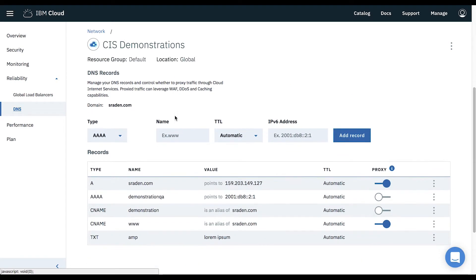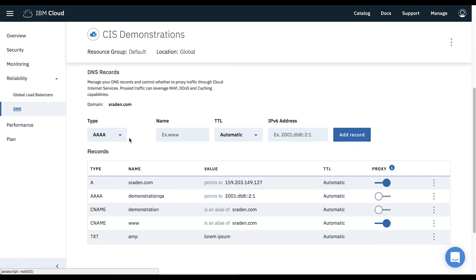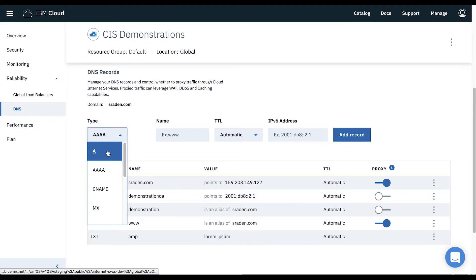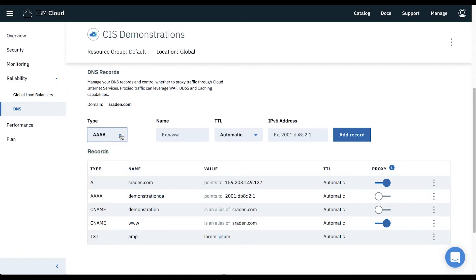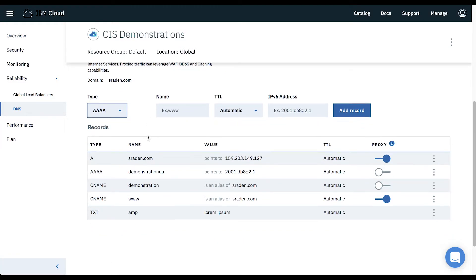Here you will see all of the records currently configured for this instance. For all A, Quad A, and CNAME records, you have the option to proxy the record and all associated traffic through this instance.